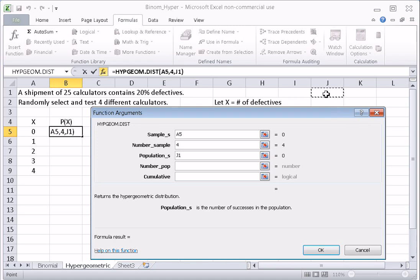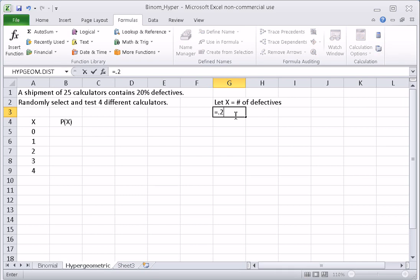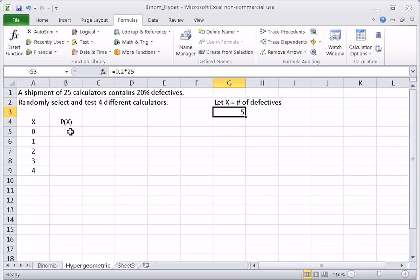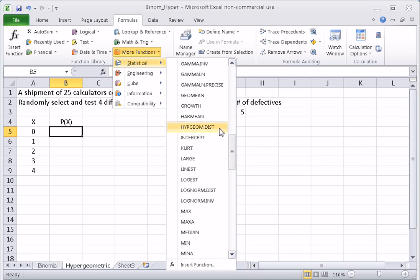20% of 25 is 5 — you can compute that directly. So we cancel out of the dialog, calculate 20% times 25 to confirm there are 5 defectives in the population, then go back to the statistical functions and find HYPGEOM.DIST.